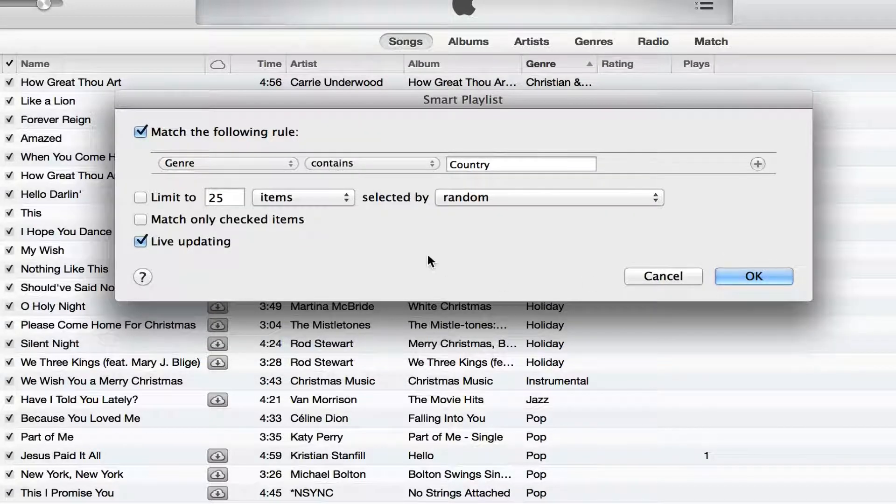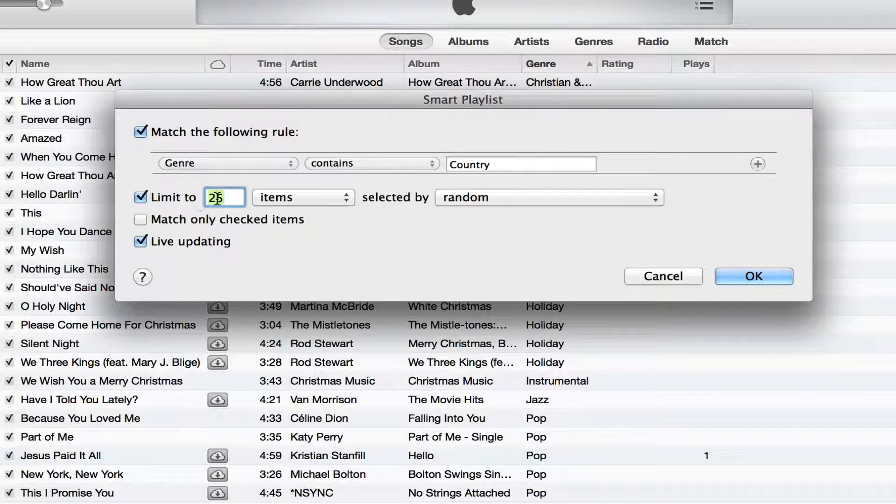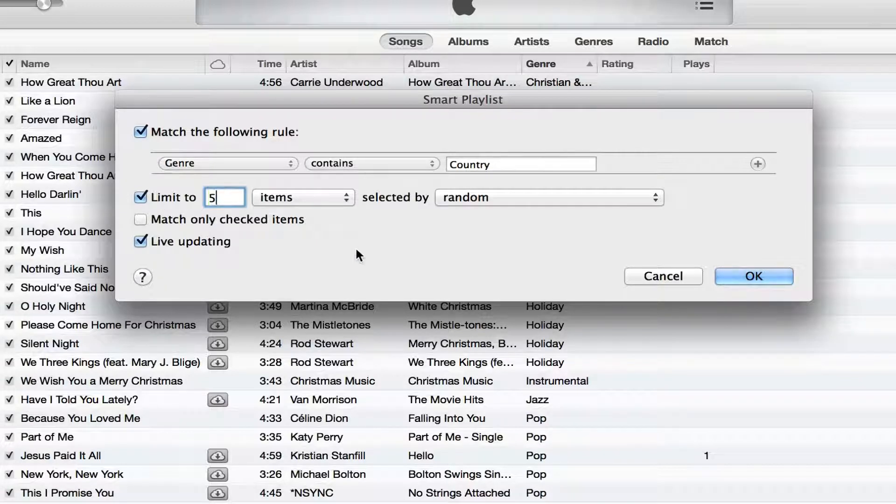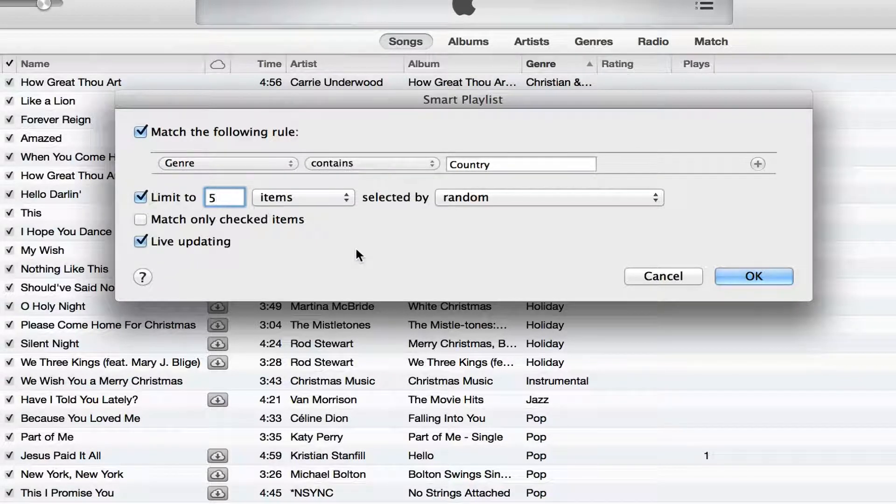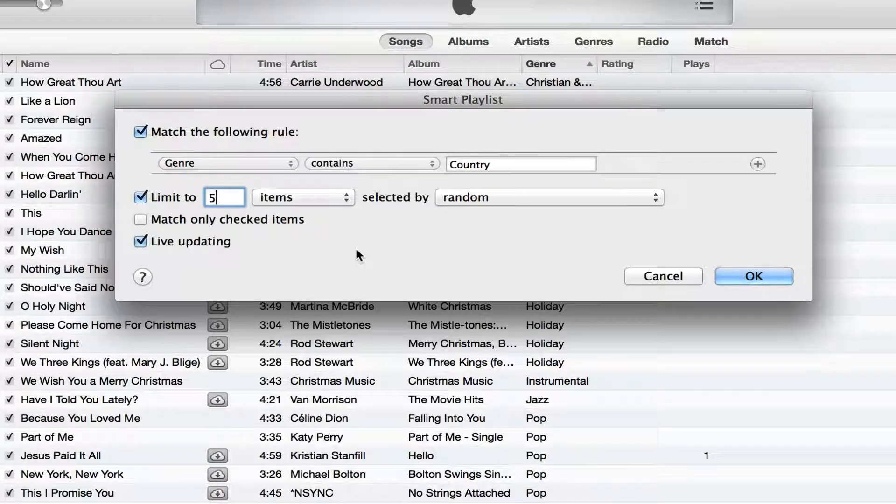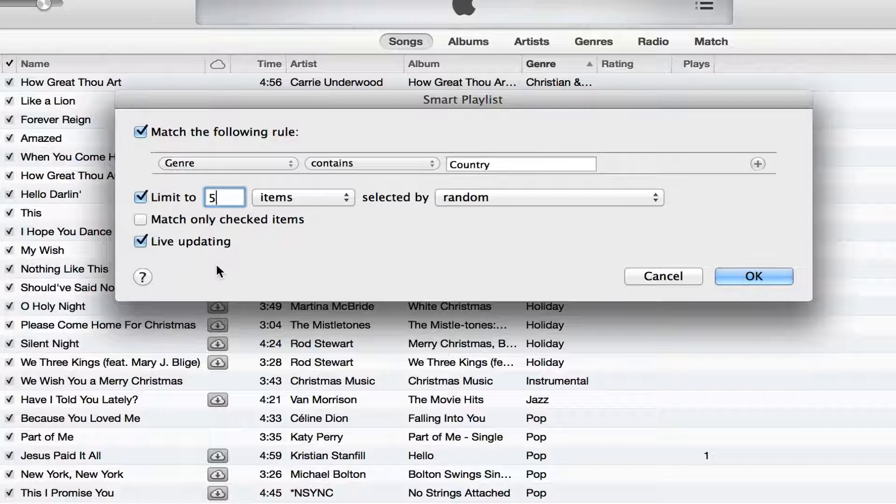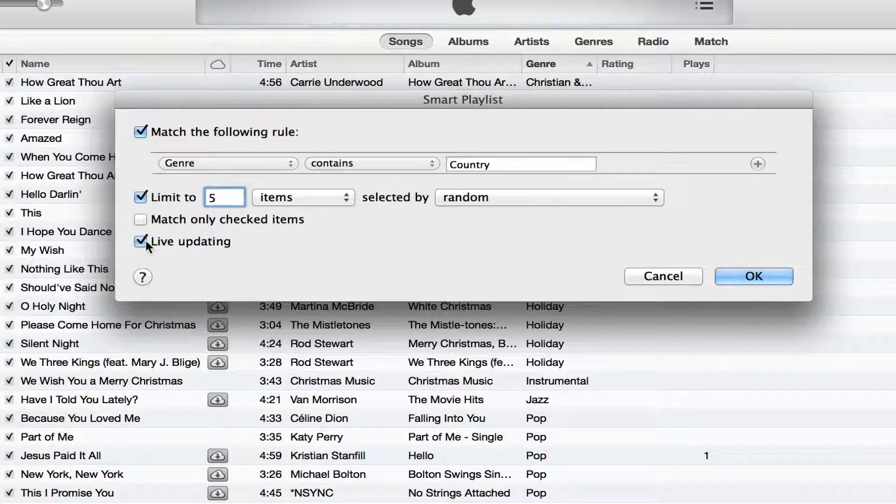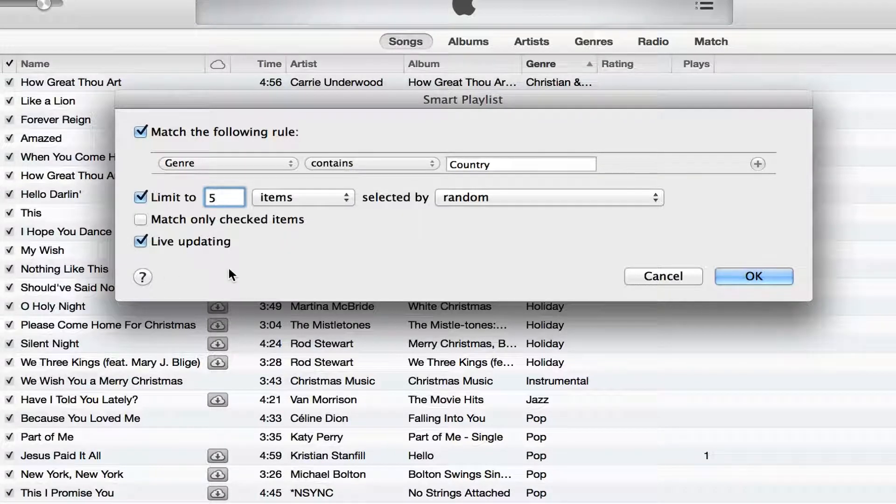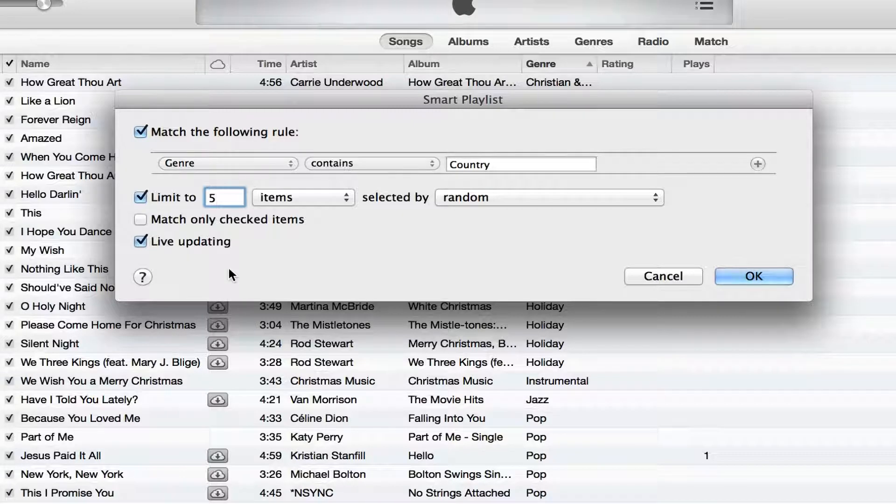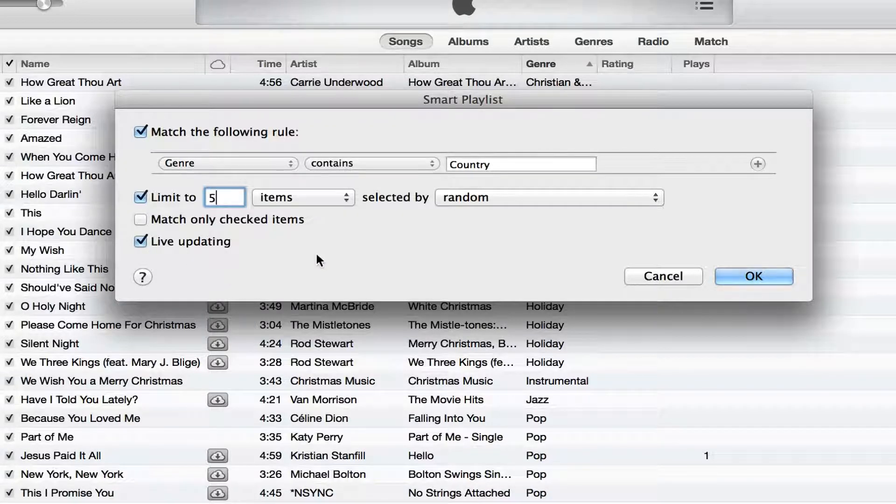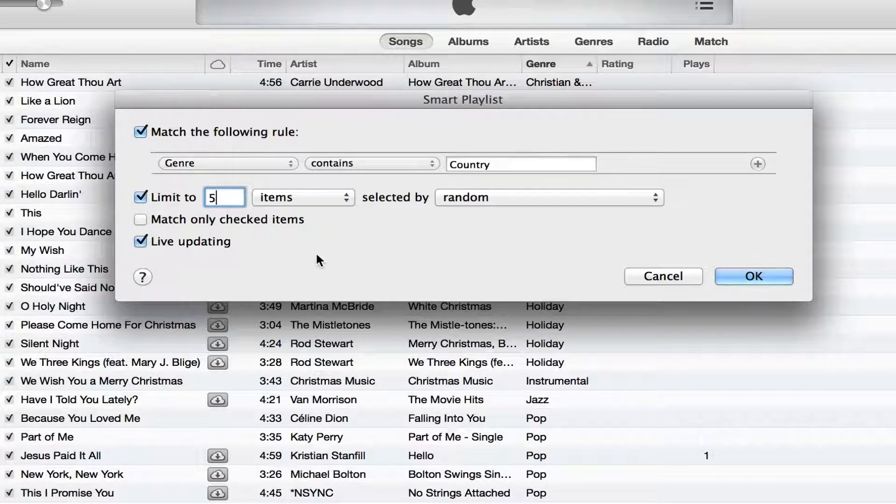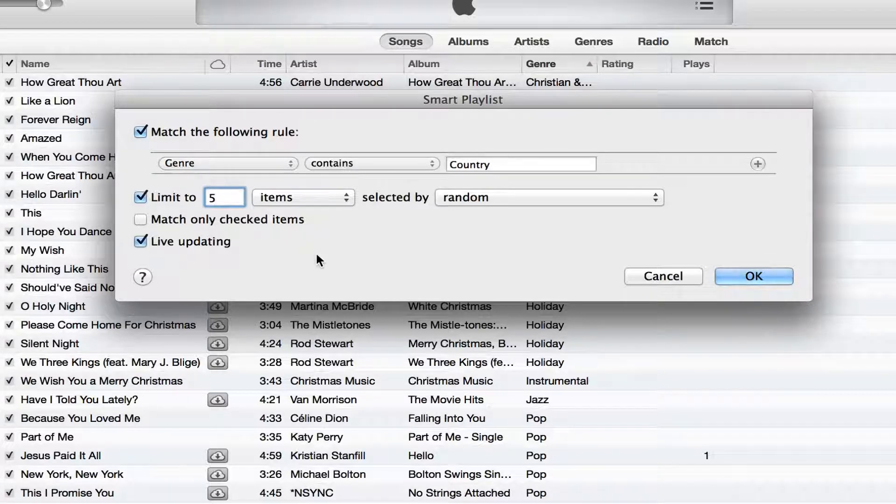Now I'm going to limit my playlist to five songs so you can have it to where it has as many as you want or as few as two or three songs. Also, you want to make sure your live updating is checked because if it's not checked, it will have the same songs always in that playlist. With live updating, it will always be adding and removing songs so that playlist is always fresh.